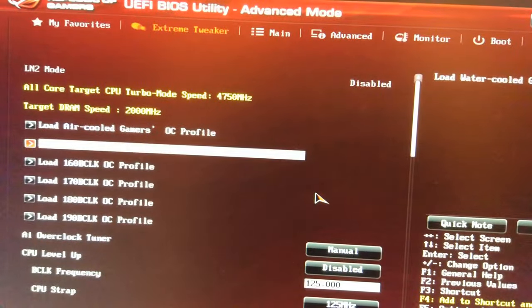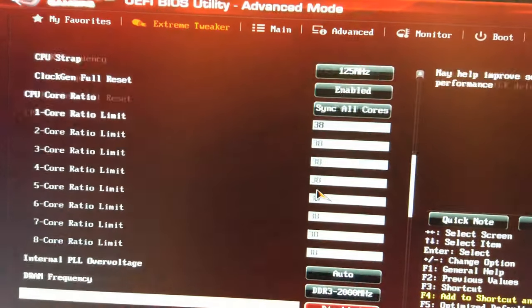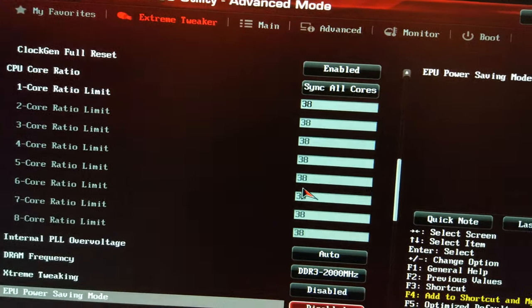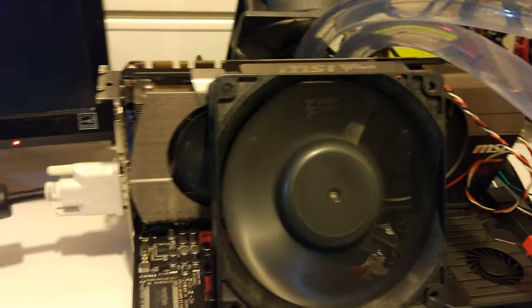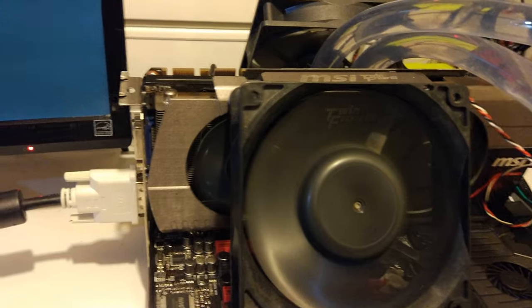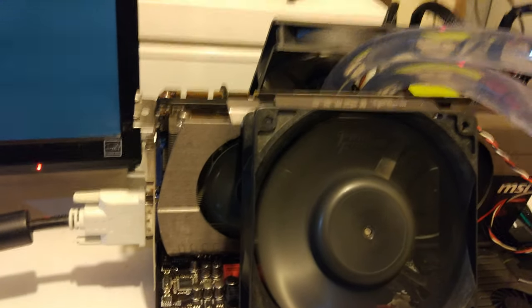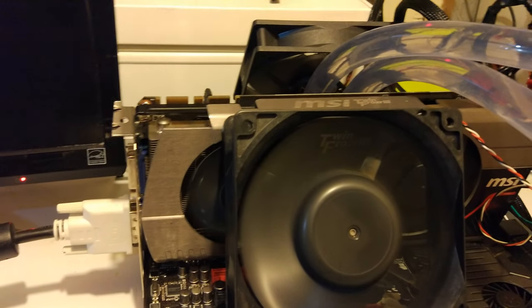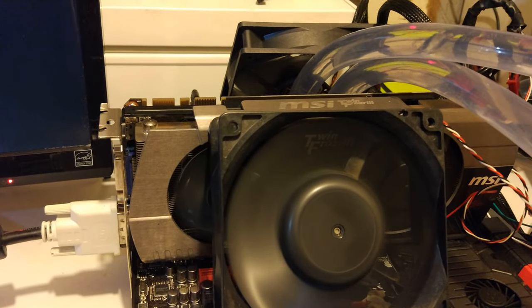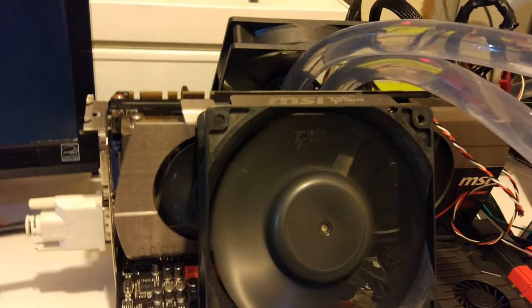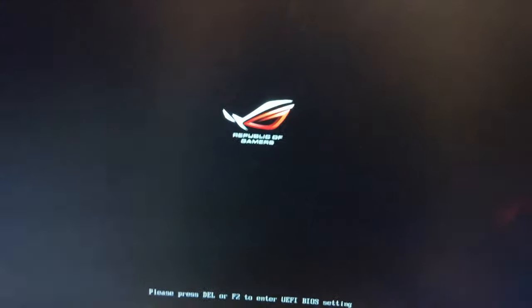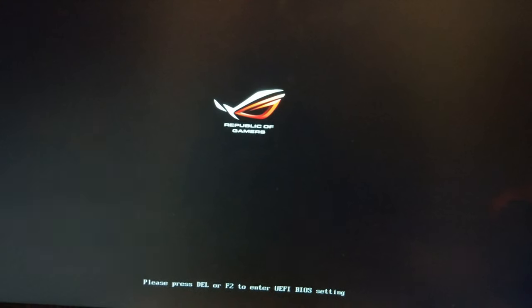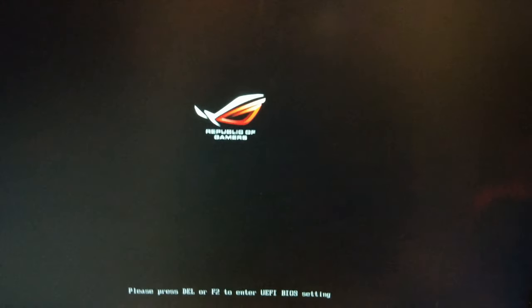I don't know why it blue screened, it's been working perfectly fine with the normal 560 Ti's in both single card and SLI configuration. I'll just boot in and try that again. It's probably a glitch or something.